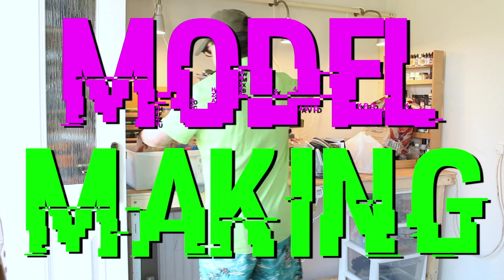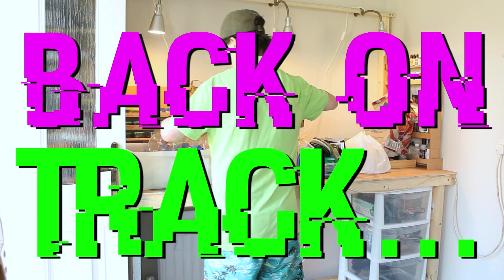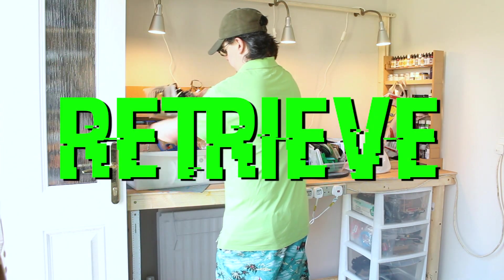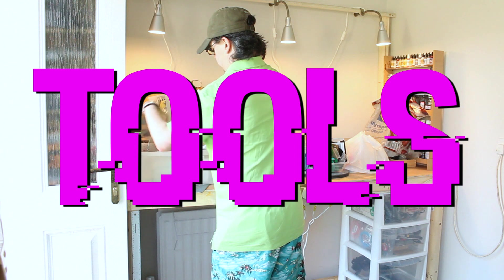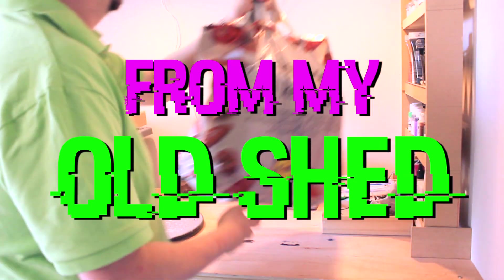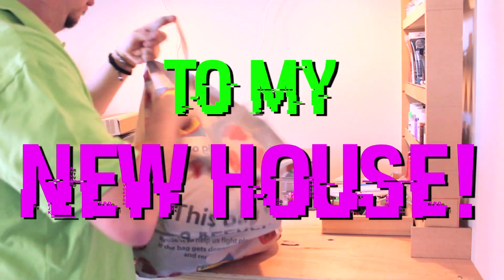In order to get my model making back on track after moving, I've started to retrieve all of the tools, equipment and materials from my old shed and bring them all to my new house.